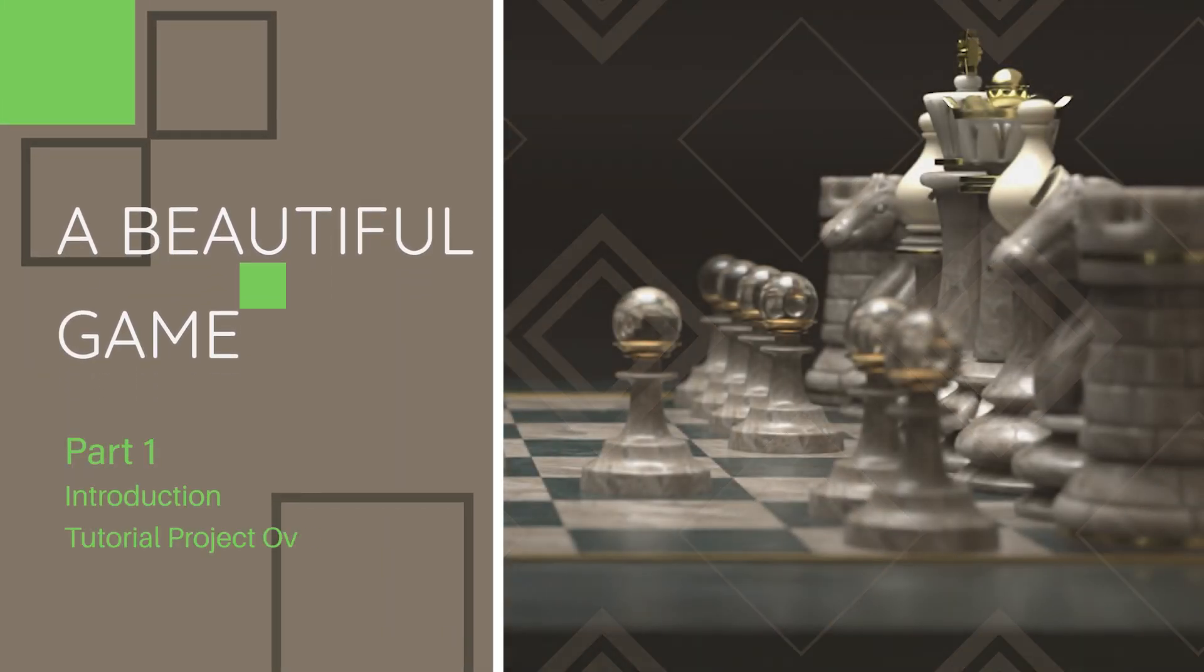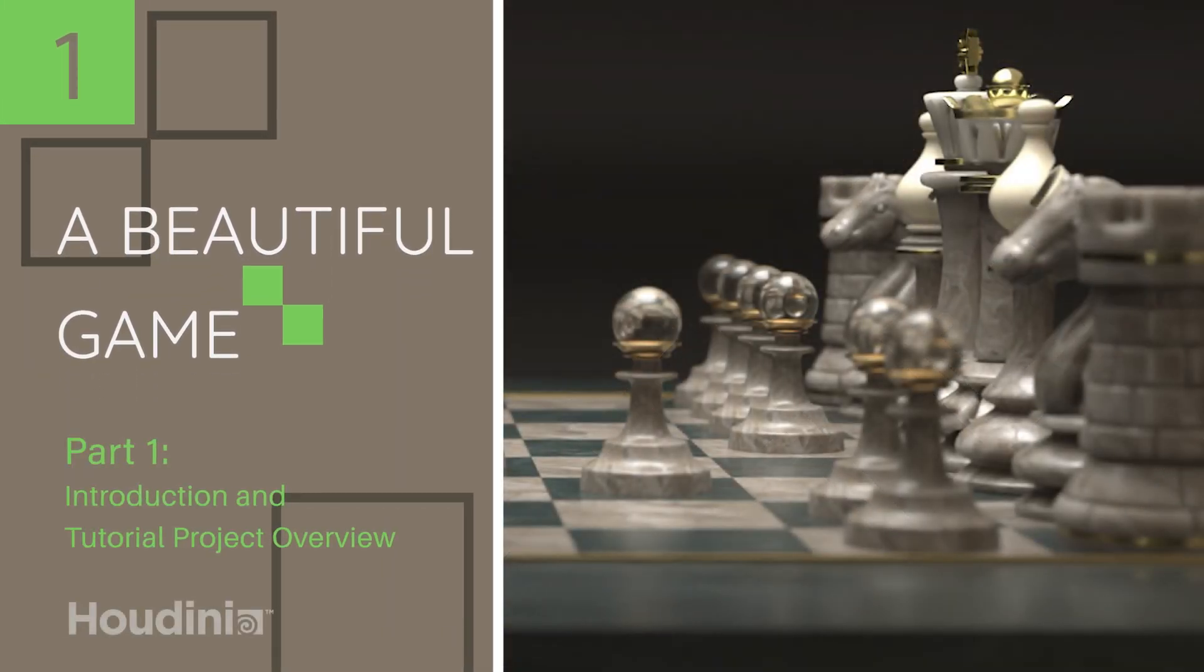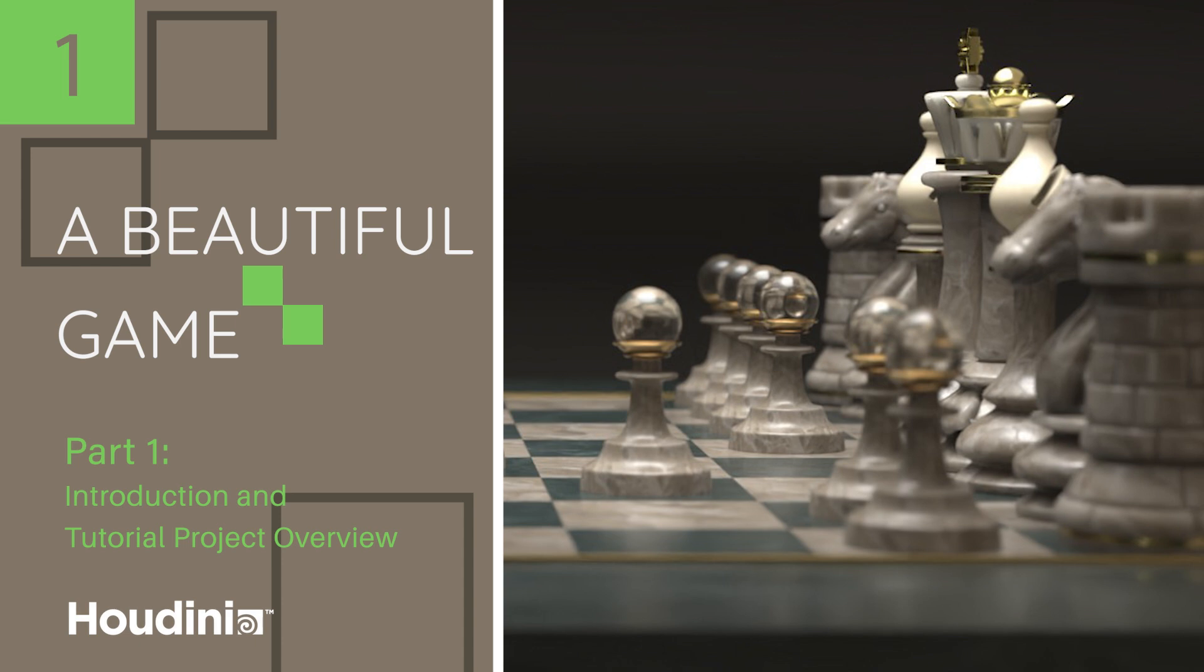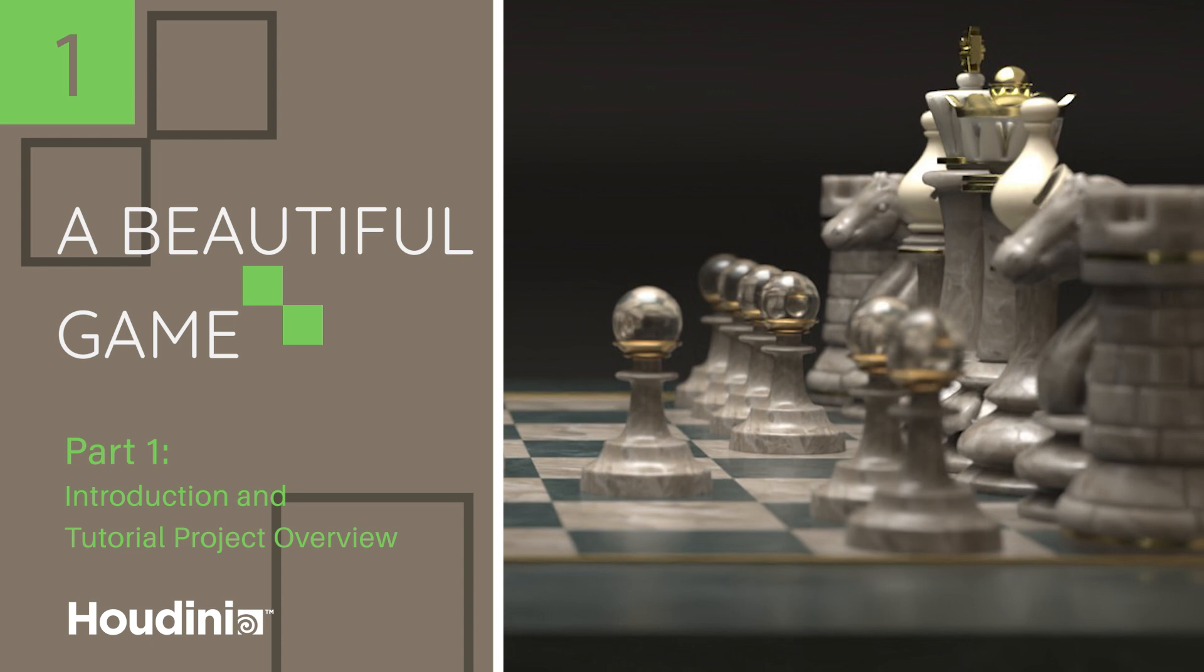Welcome to part one of A Beautiful Game. This is the Karma rendering series, and in the series we're going to be going through everything Karma related. As of the release of Houdini 19, Karma is now ready for production. So it's been in beta, but now it is in final release.